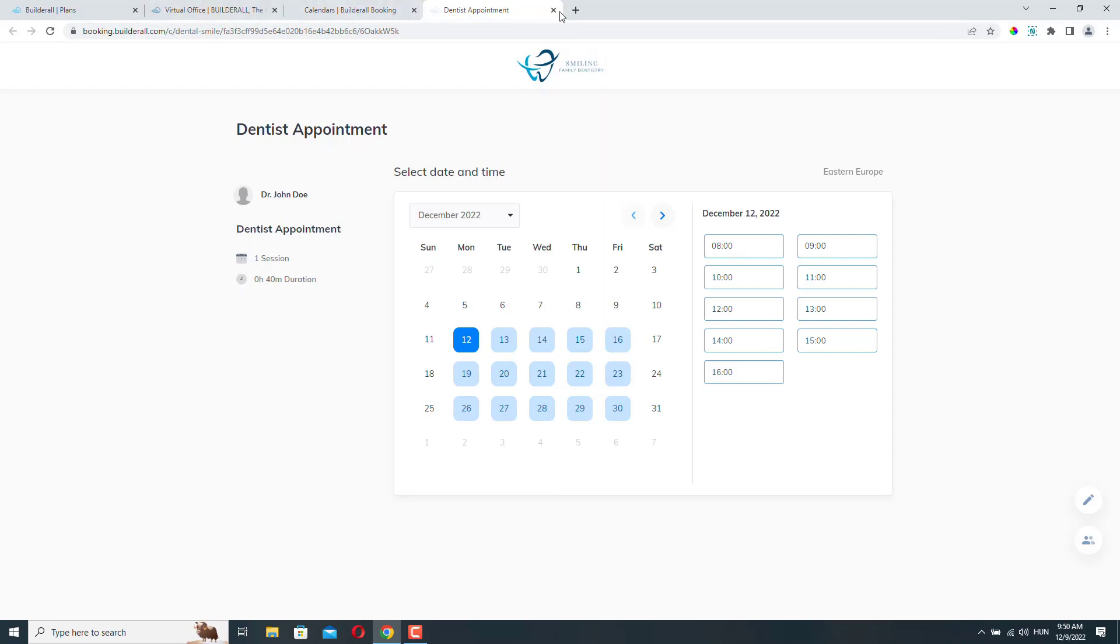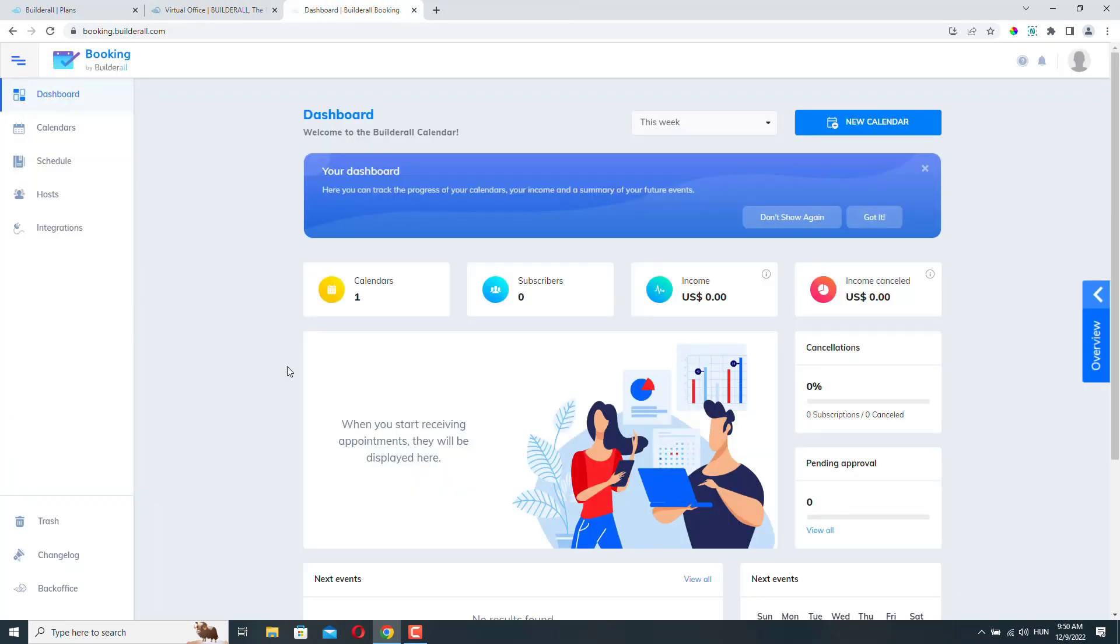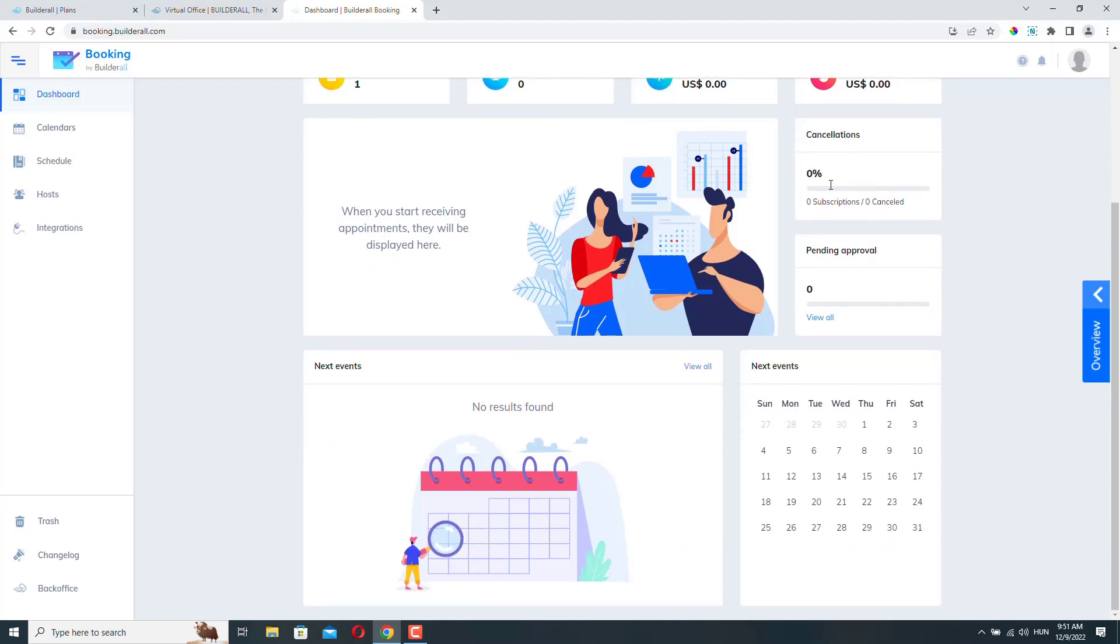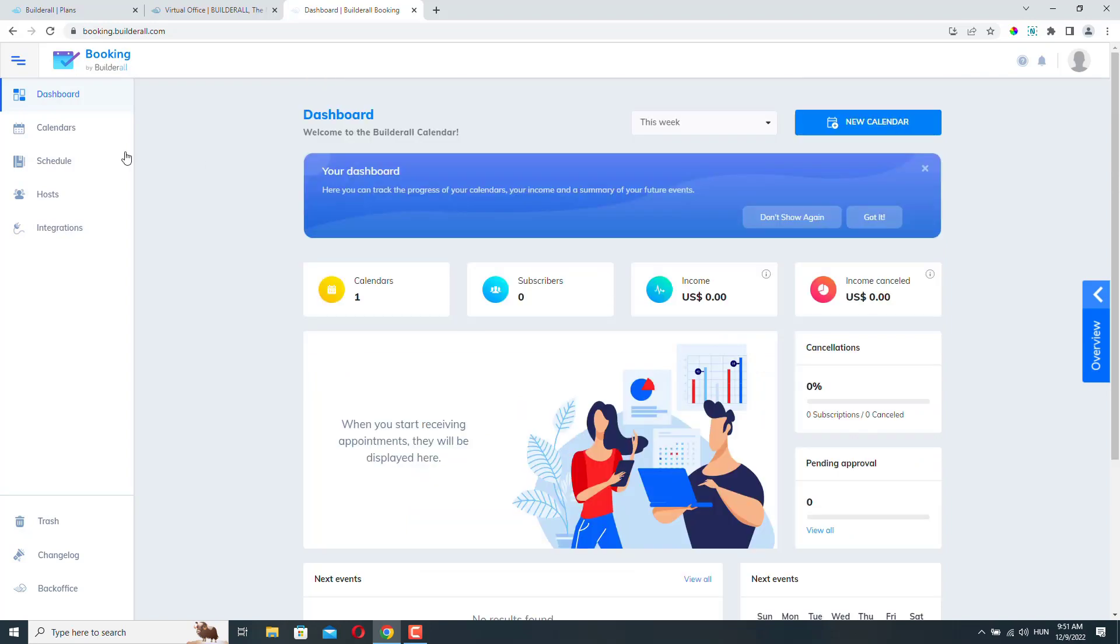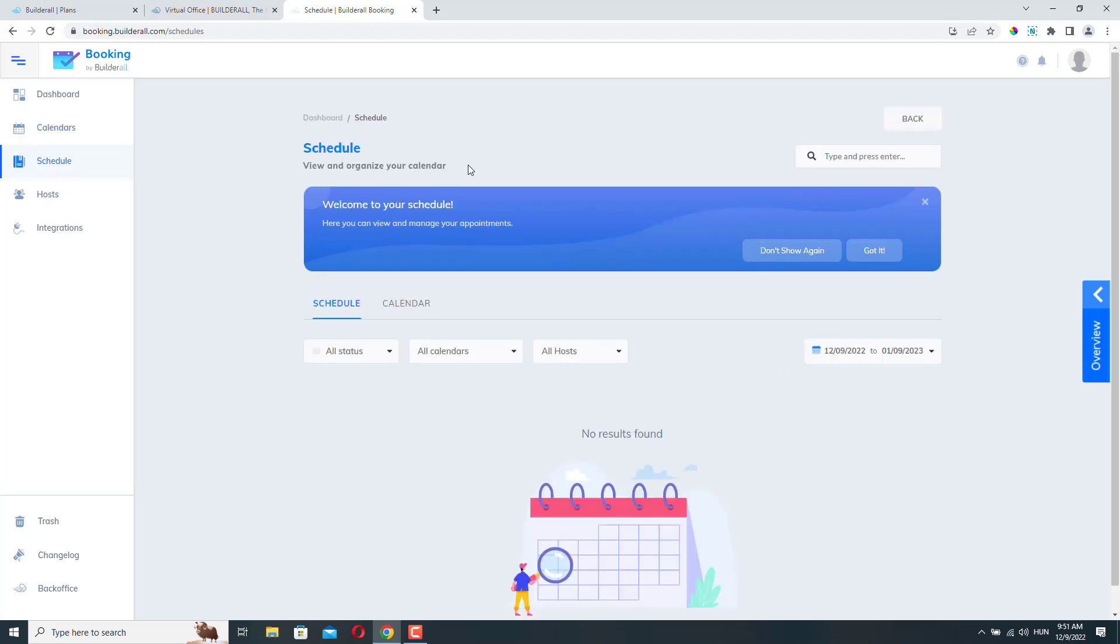But let's go back to the dashboard and let's take a quick look around here. So here you can create a new calendar or a booking form. Here you can see some statistics about your calendars and your subscribers. You can also connect your booking form with payment processors. So you can actually charge your customers for the appointment if you want. And if you do that, you will be able to see the statistics here. You can see cancellations. You can see event statistics here. We already checked the calendars menu. This is where all your calendars or booking forms are listed. Under the schedule menu, you will be able to see all your booked appointments and schedules.